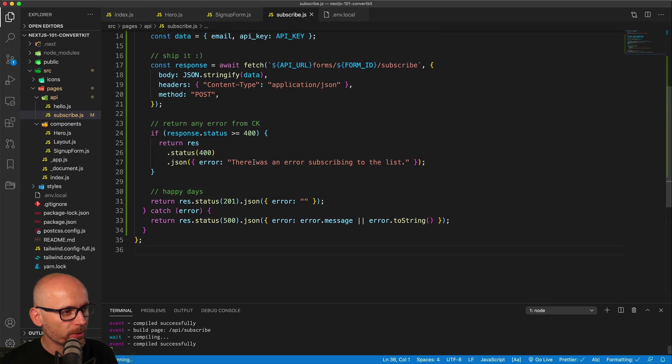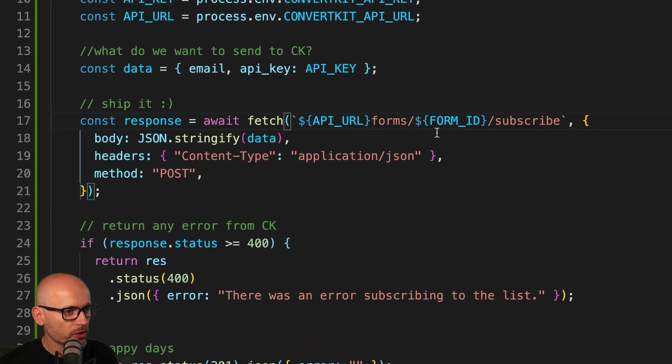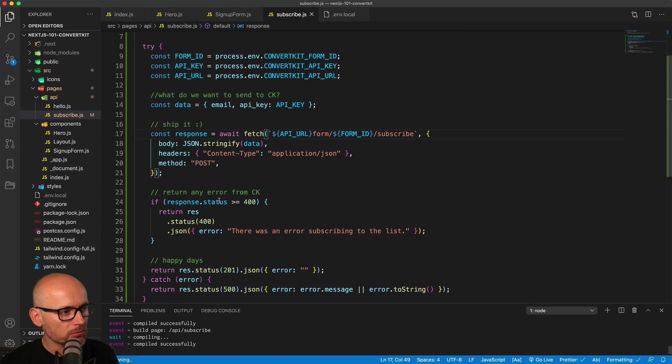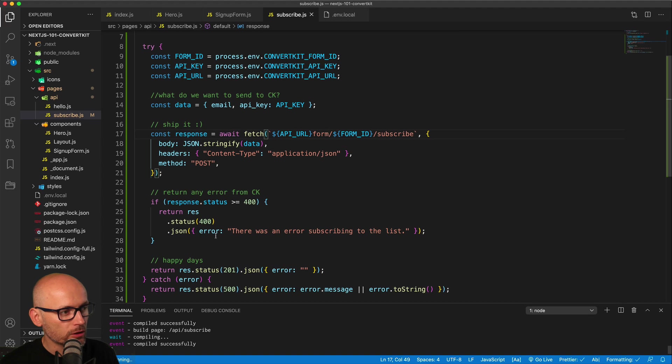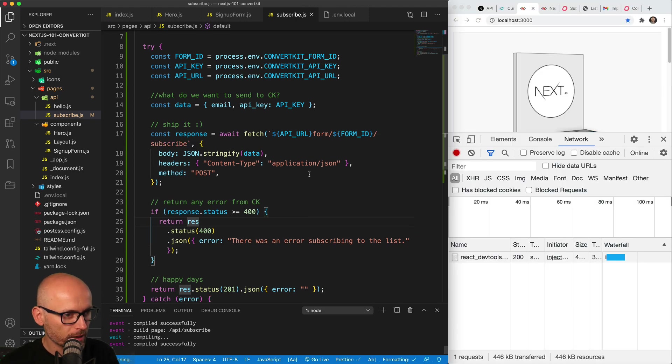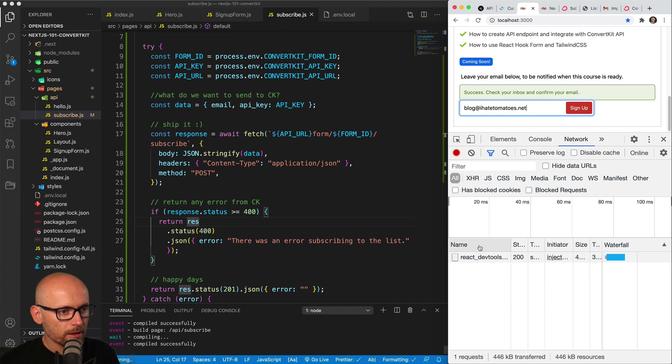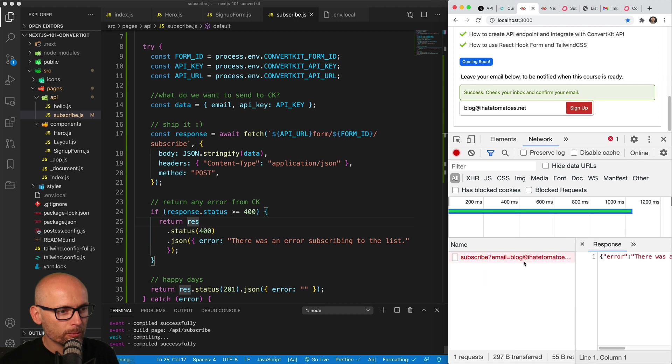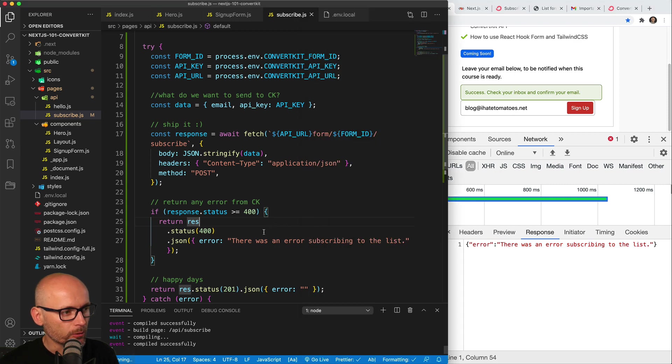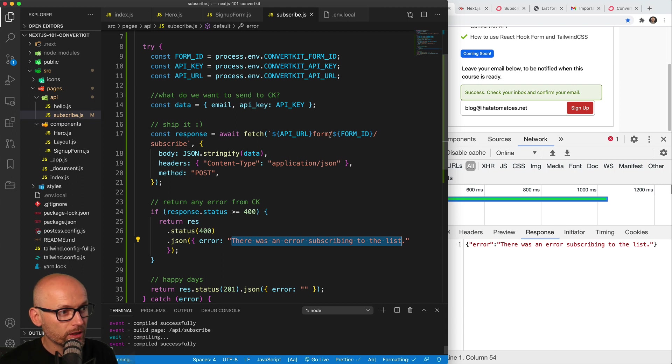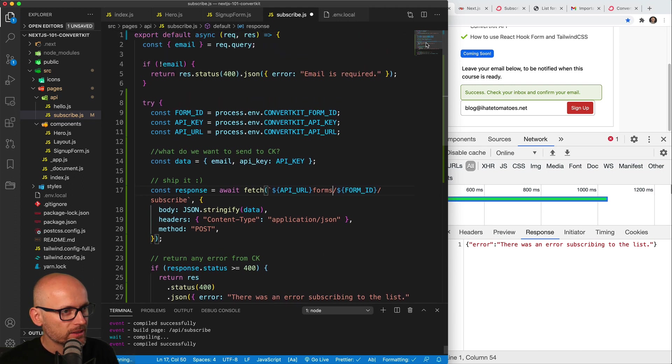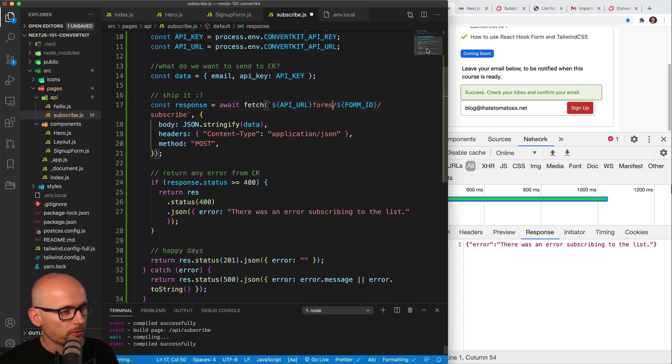Hopefully that makes sense. Now one more thing we can do: we can fake one of the error messages and break the endpoint. Just change the forms to form. Now the result of this will definitely should be one of the 400s because that endpoint doesn't exist. Let's fake it. Let's see if we can hit the form, enter email, and we should get the unhappy path. Here it is: 400 comes back, and the error is there was an error subscribing to the list. We successfully validated that even if the endpoint doesn't work, we are returning some error, we are handling it.